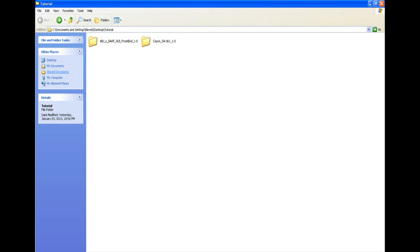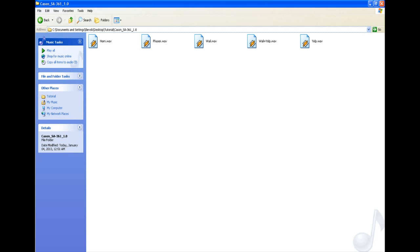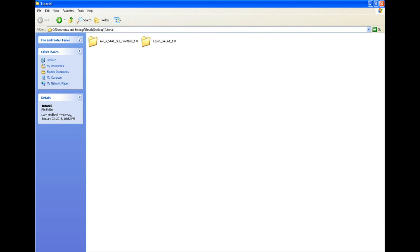First thing you'll need is the SAAT tool for version 1.0 — I'll be putting a download link in the description. You'll also need the sound mod you want to install. I'm going to be installing a siren mod for a police car, it's called SA361. I also put a link in the description.